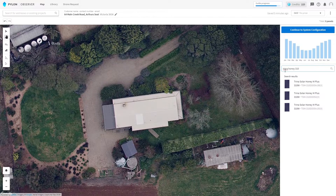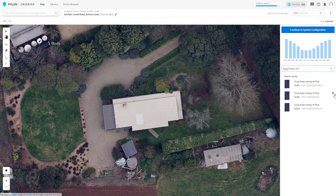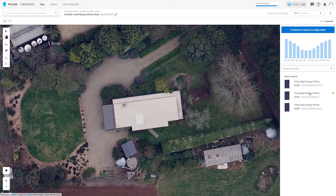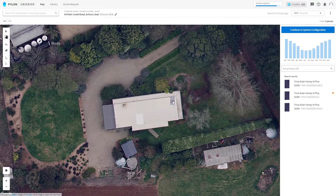I actually use this panel all the time, so I'm going to set this panel as one of my favorites. Favorite panels will appear at the top of your panel library for future projects. To place one of these panels on the roof, all we need to do is drag and drop it onto the rooftop. As you let go of the panel, you'll see it shrink to size.